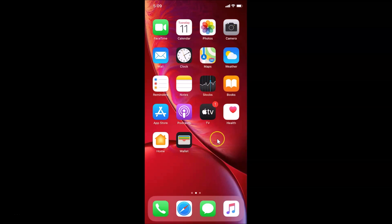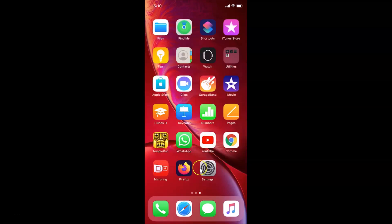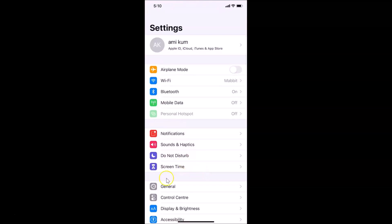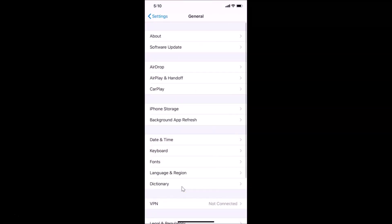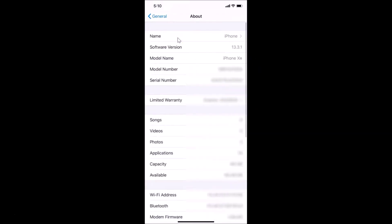Let me open my Settings app, tap on General, then tap on About. You can see I have iOS version 13.3.1 installed.